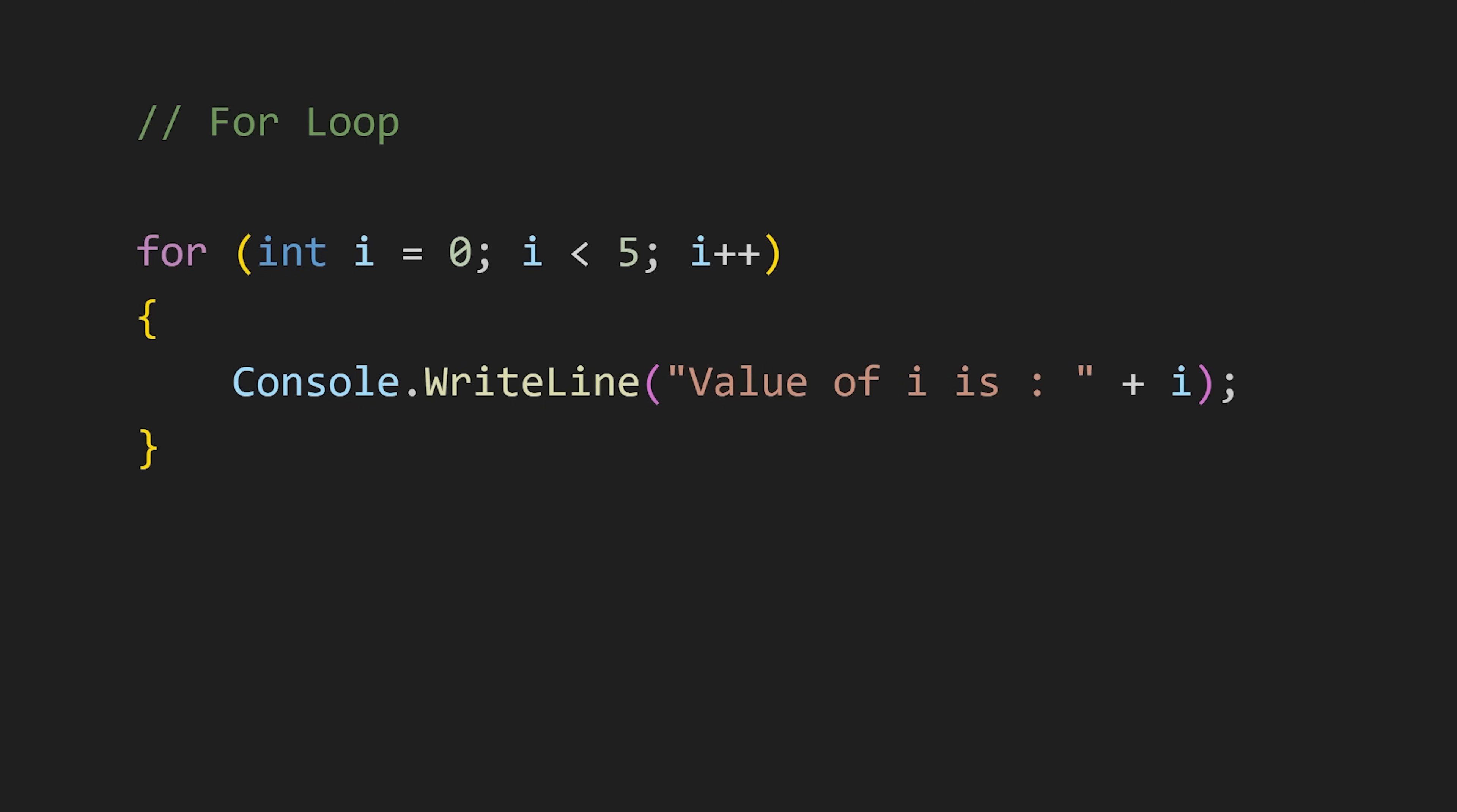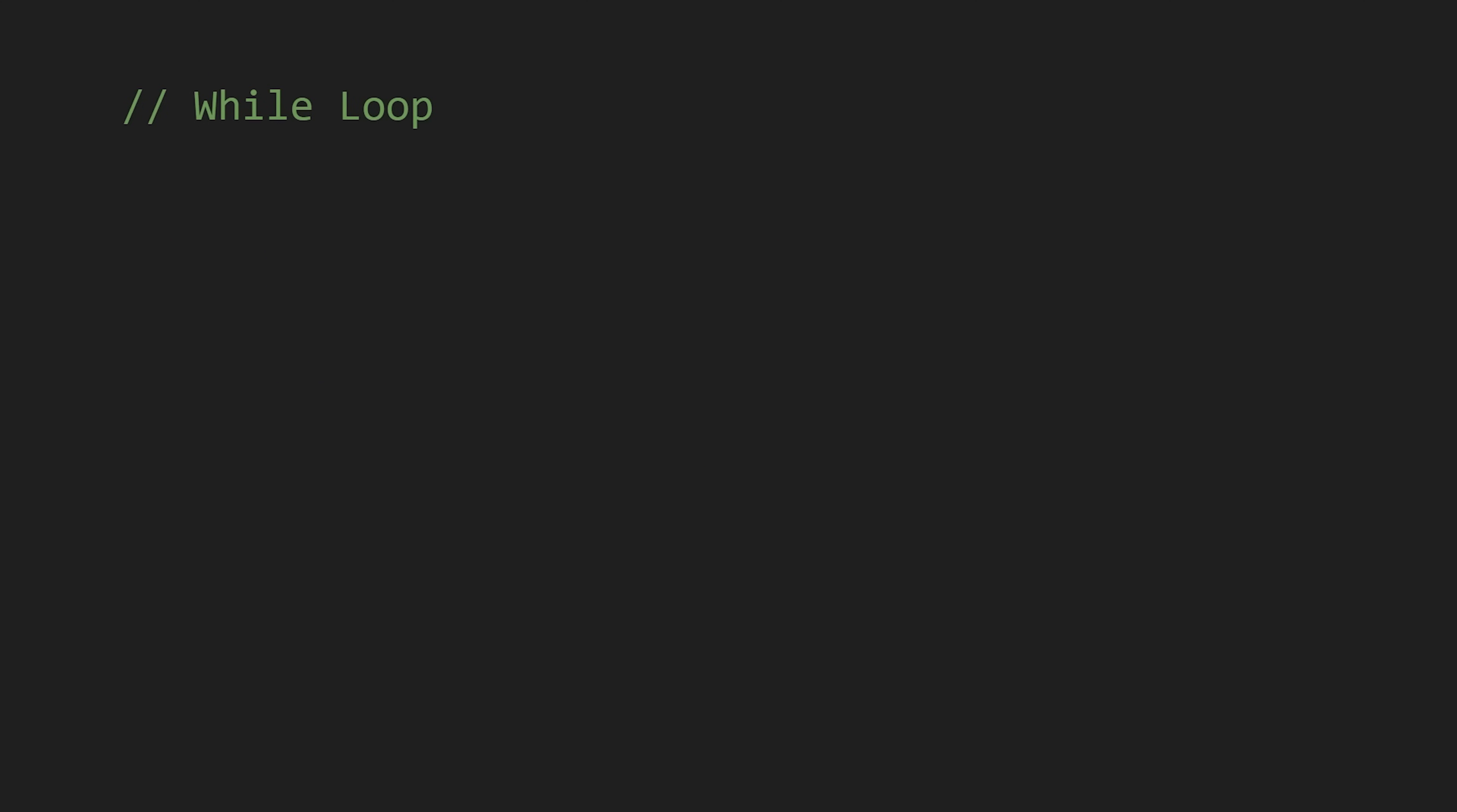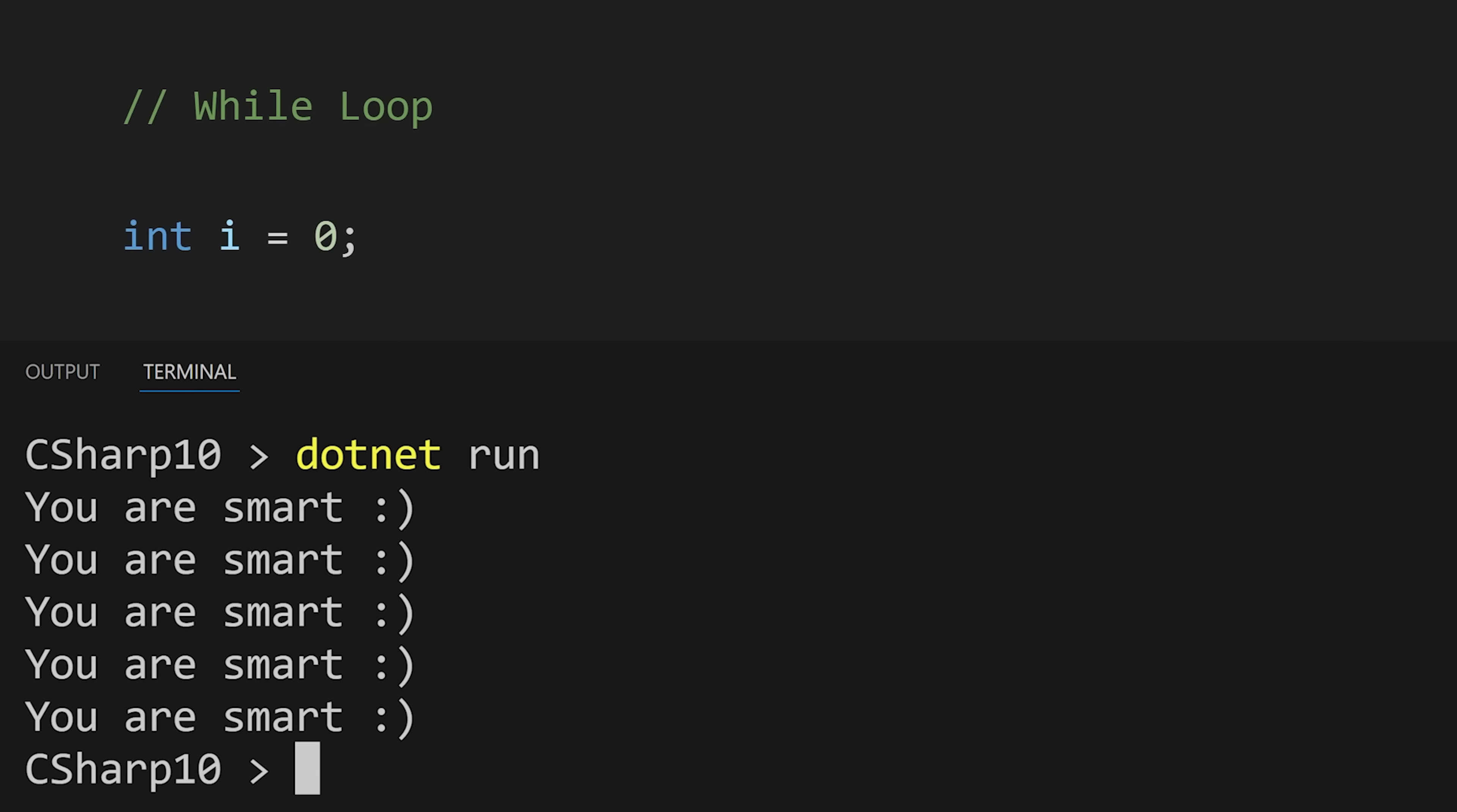After this we have while loop. This loop runs as long as the condition is true. Just write the condition in parenthesis and your code in curly braces and it will run as long as the condition is true.